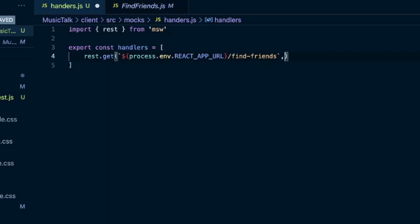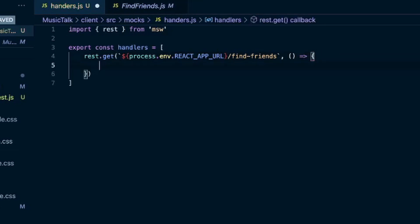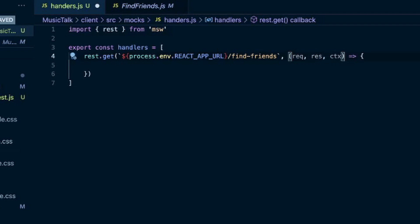And a comma and then a response resolver function. That'd be a callback function and in that there'll be a request, a response, and a context. And the context is where you could set the status code to 200 or do a context dot JSON and add in an object that you want to send with the response. You can set the headers, etc.